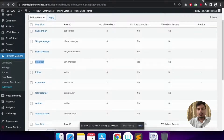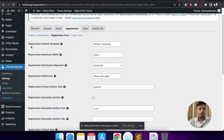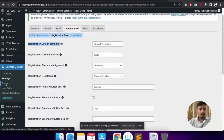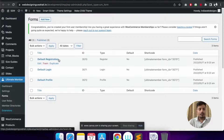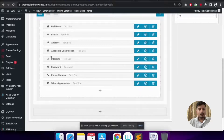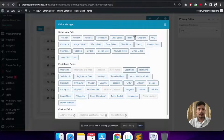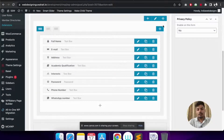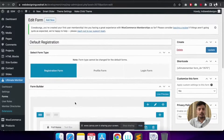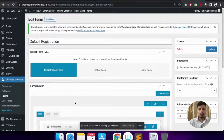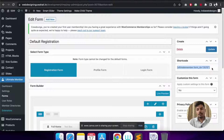With the user roles created, I'll go to Forms and click on the Default Registration template. I'll click Edit, then click the plus button to select the form fields needed. I've selected: Full Name, Email Address, Academic Qualification, Interest, Password, Phone Number, and WhatsApp Number. All criteria are now fulfilled. We can go to the website and check whether everything is working correctly. There's also a shortcode we can use to embed these forms on any page.